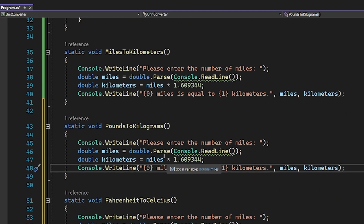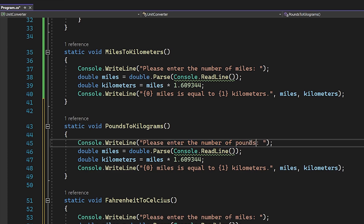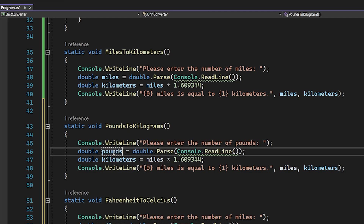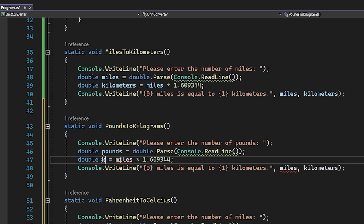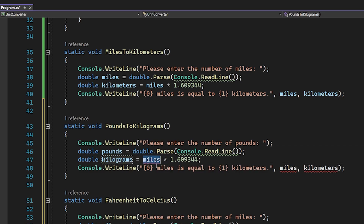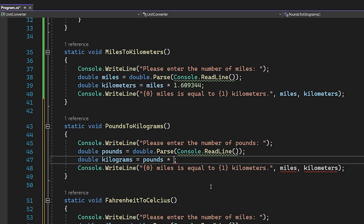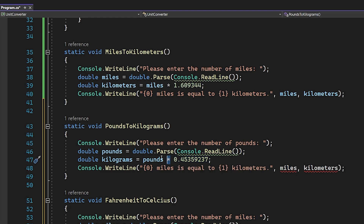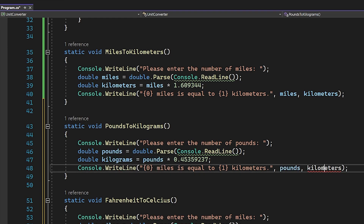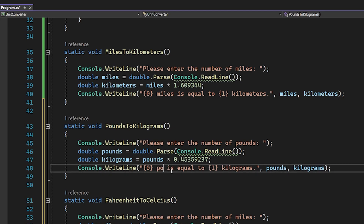For function number two, instead of asking for miles we ask for pounds. The variable is renamed from 'miles' to 'pounds' and 'kilometers' to 'kilograms'. We swap out the conversion multiplier to 0.45359237 — that's the exact value needed to convert pounds to kilograms. We also update the output string to say 'pounds is equal to kilograms' accordingly.